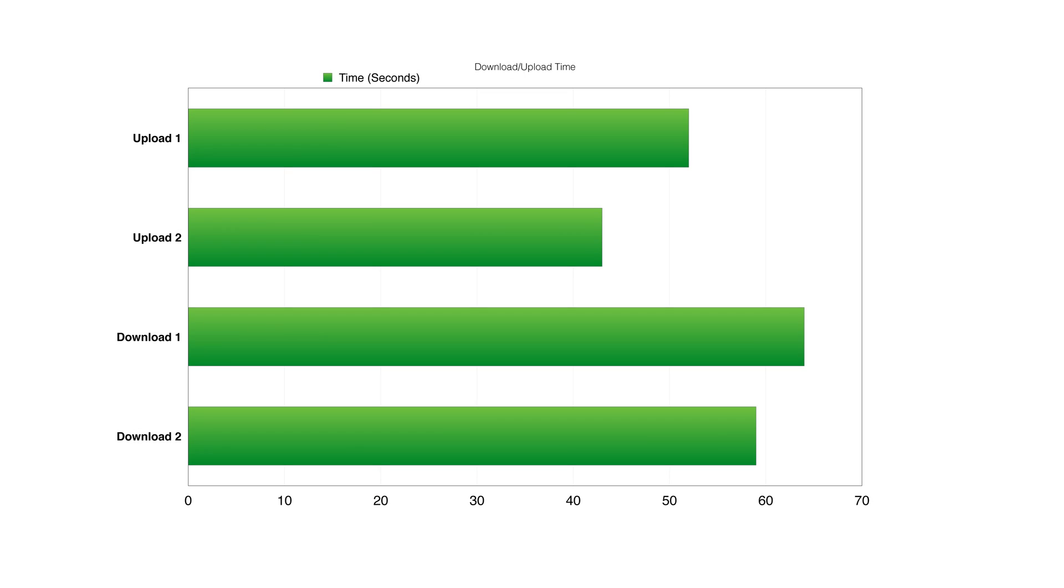The next thing that I wanted to see was transfer speeds over my local area network or LAN. So I transferred a one gigabyte DMG to the Synology DS916 Plus paired with the DX513. And the first run came in at around 52 seconds. The second run was a little faster coming in at 43 seconds.